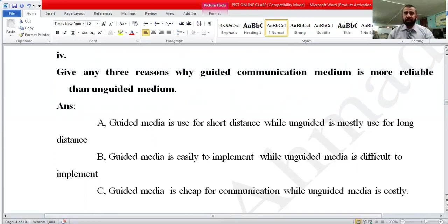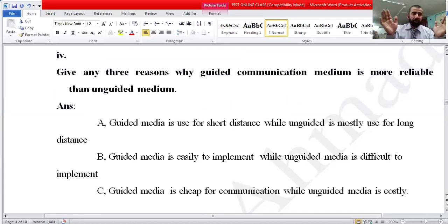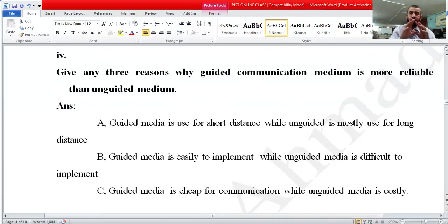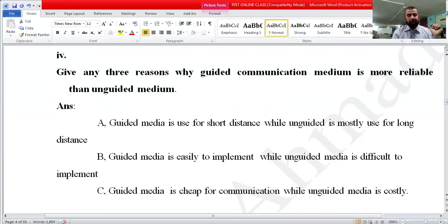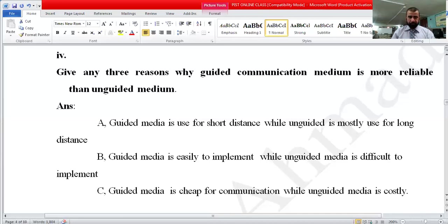So to summarize: guided media means there is a physical cable connection between devices, while unguided media means only a logical connection exists with no physical cable. The question asks for three reasons why guided communication media is more reliable than unguided media — that is, why cable media is better than wireless media.